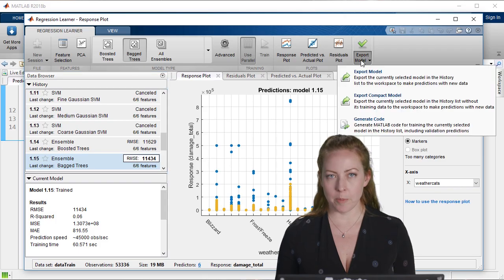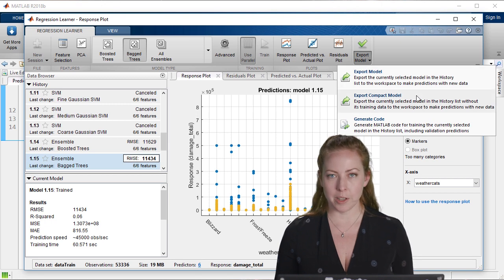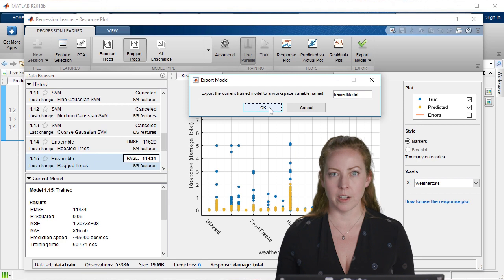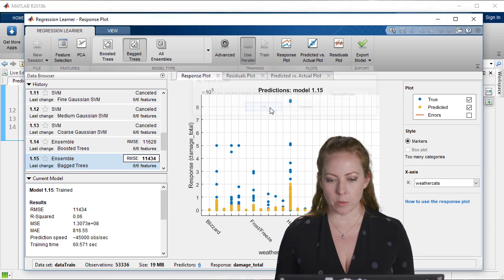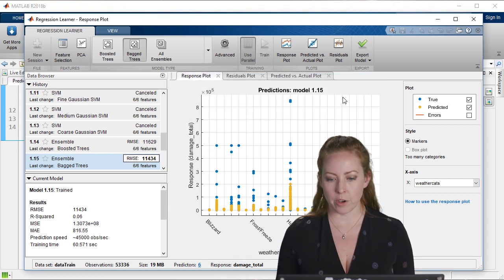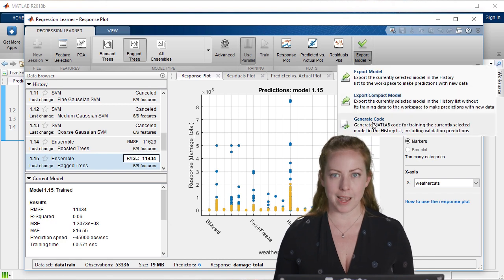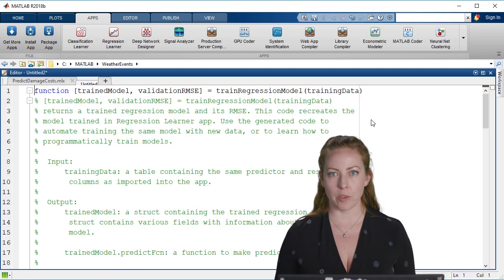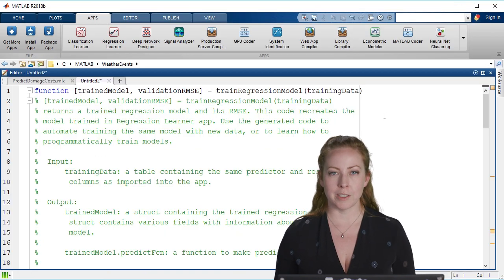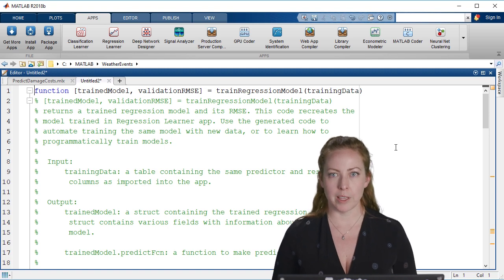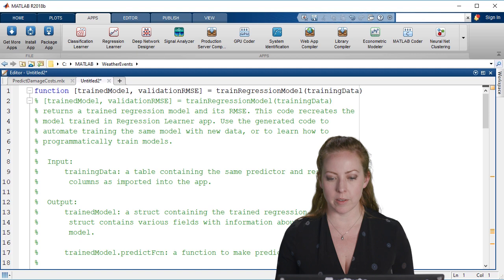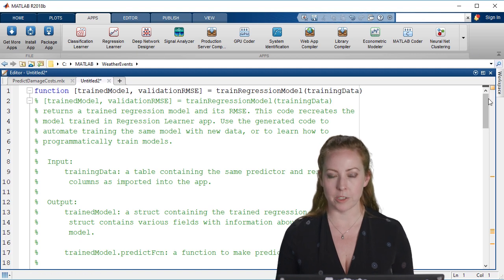Once we're happy with a model, we can actually export it so we can start to use it for predictions later. Not only can we export the model, but we can generate the code. That way we can repeat the same exact steps that we went through, but using a function instead of going through using the app every time. You can very quickly use the function after this and also learn how to adapt the model yourself.